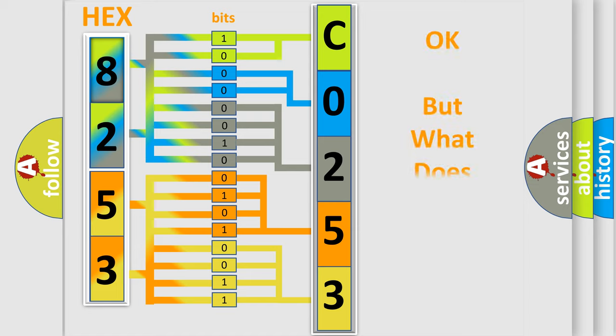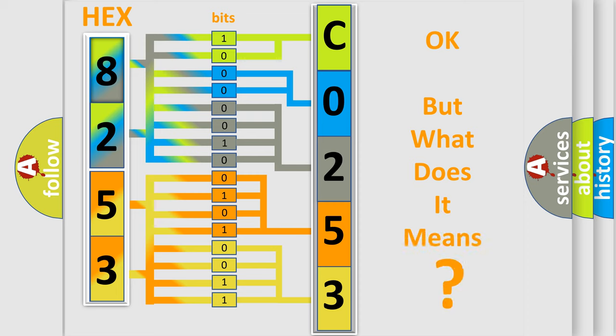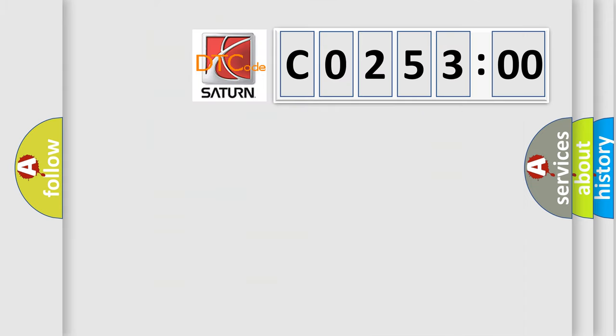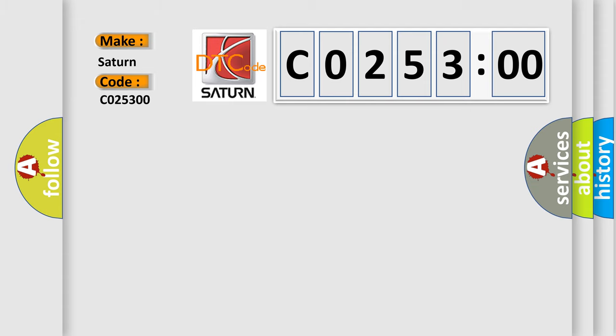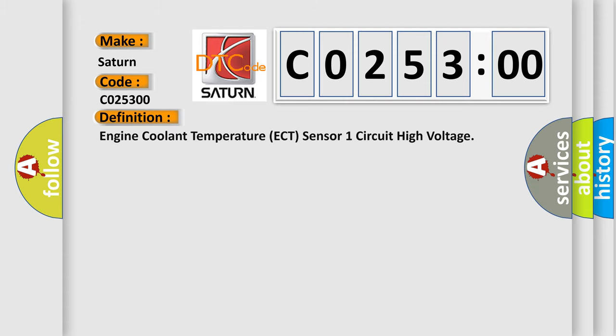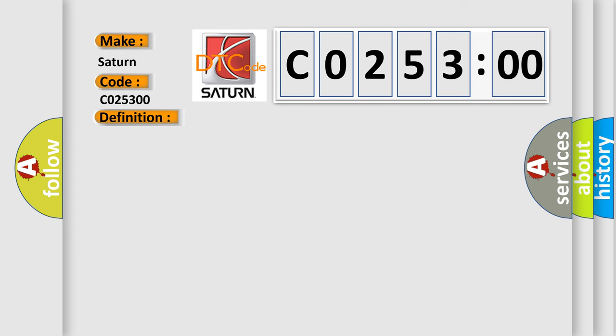The number itself does not make sense to us if we cannot assign information about what it actually expresses. So, what does the diagnostic trouble code C025300 interpret specifically? Saturn, car manufacturer. The basic definition is Engine Coolant Temperature ECT sensor 1 circuit high voltage. And now this is a short description of this DTC code.